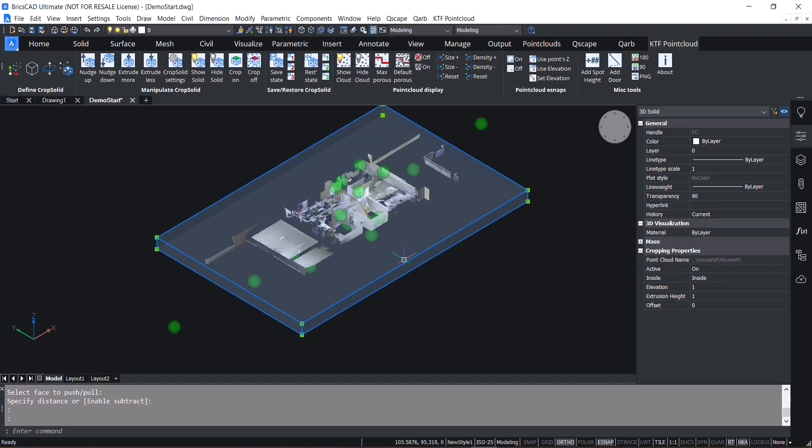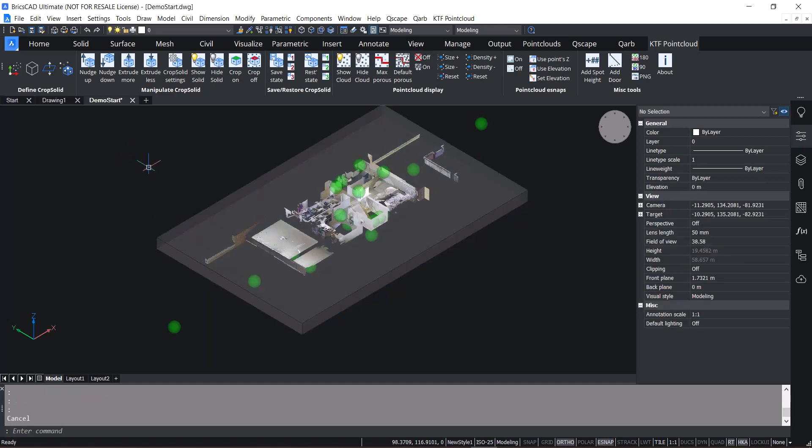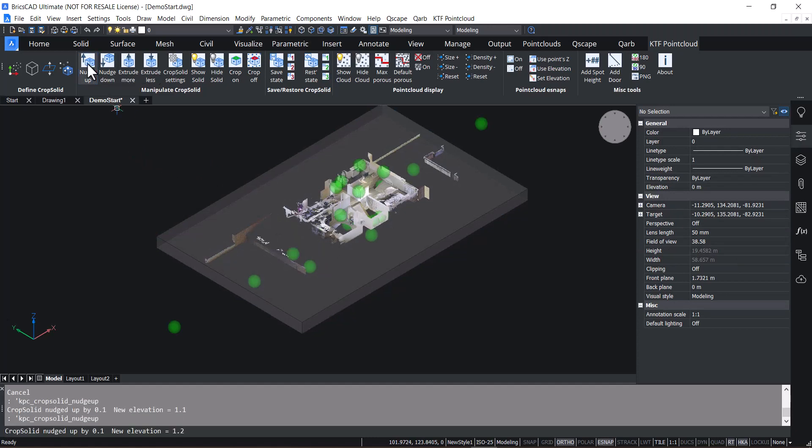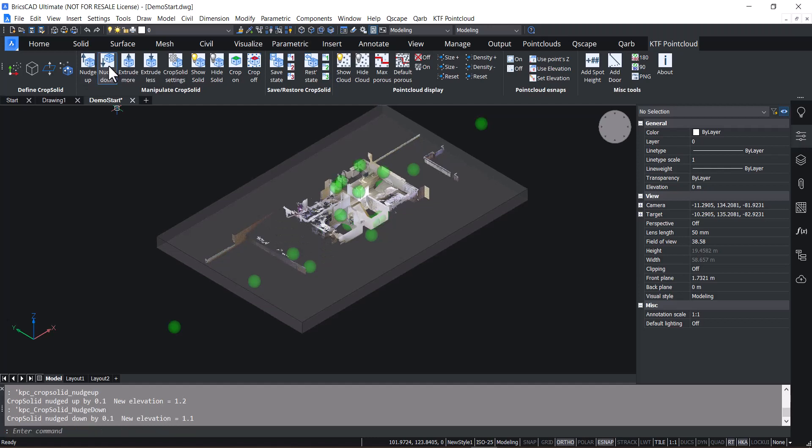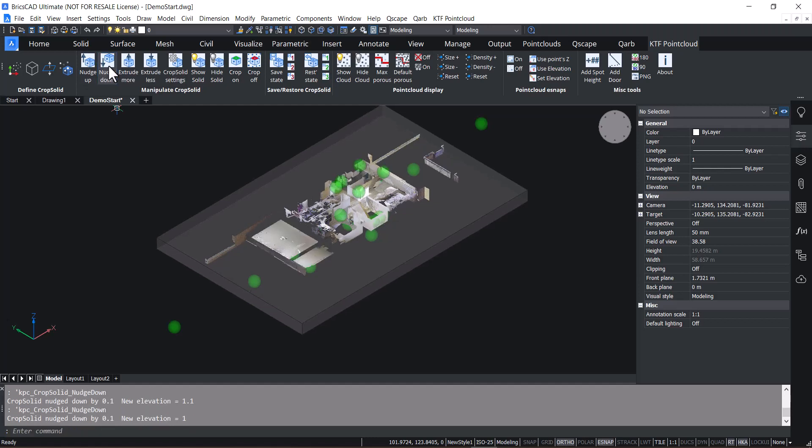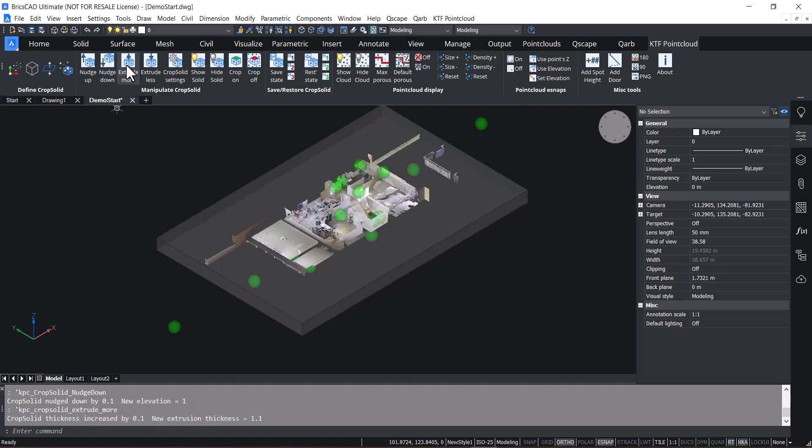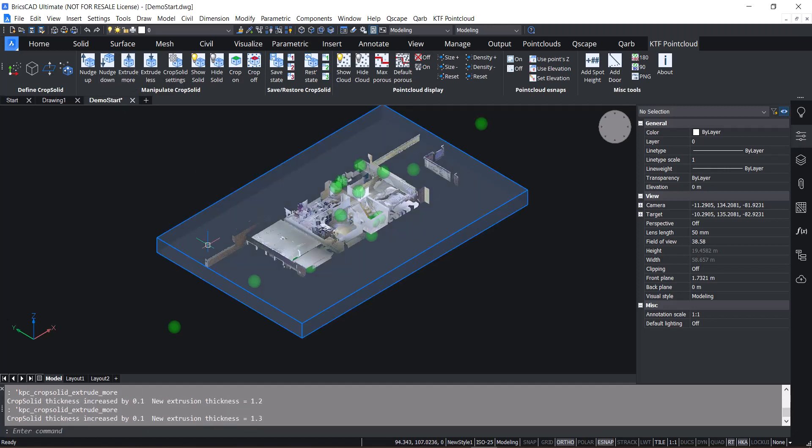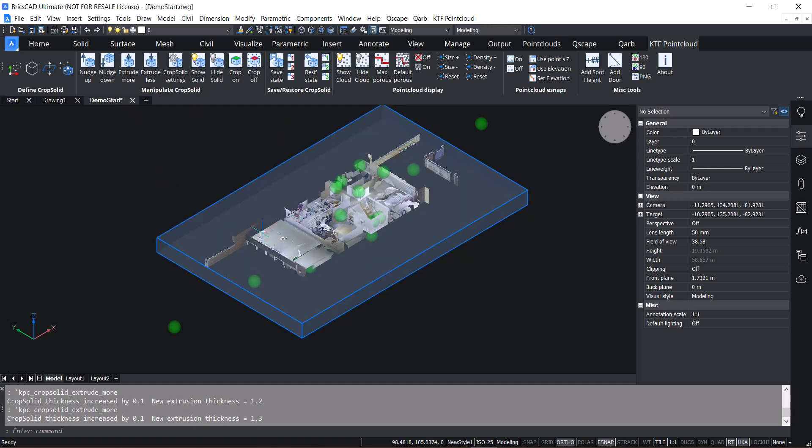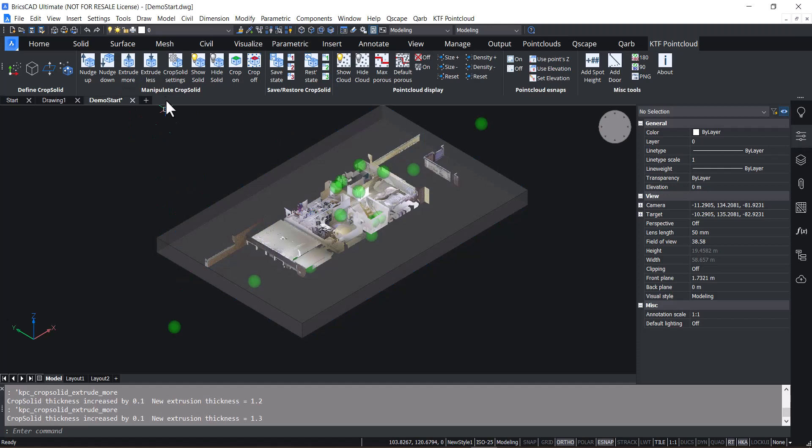KTF Point Cloud builds on the BricsCAD native features. We've added a nudge up button and a nudge down button. You can extrude more or less. It's slightly different from the BricsCAD tools in that it will keep the top face that you'll be drafting over at the same elevation. You can also extrude up or you can extrude down.